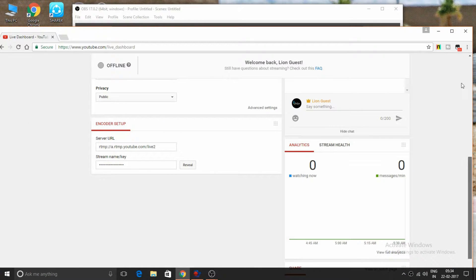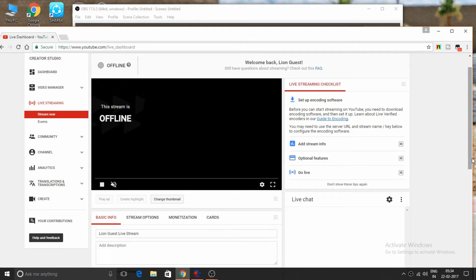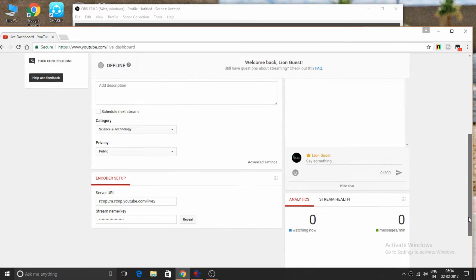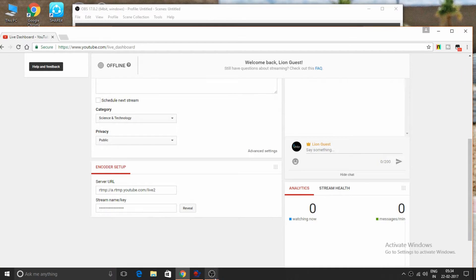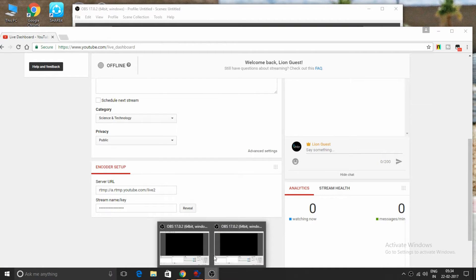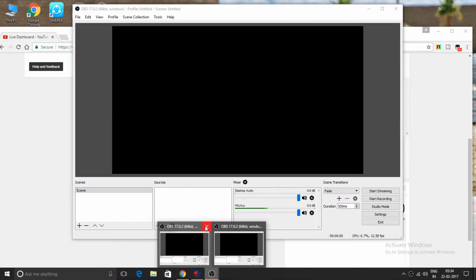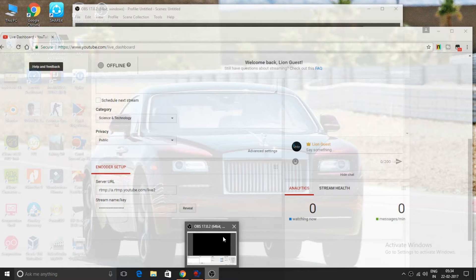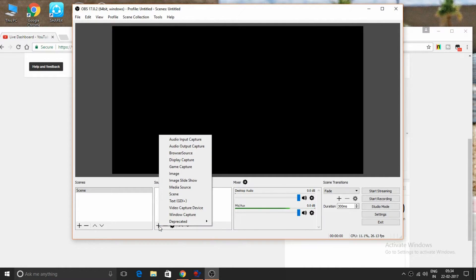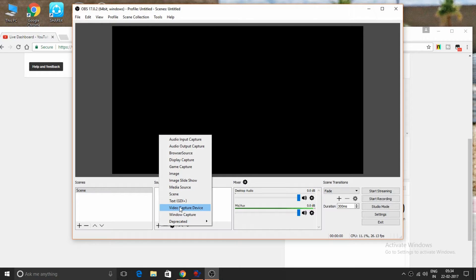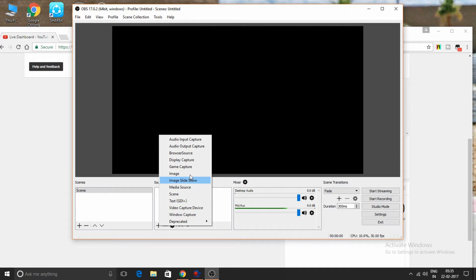This is the live streaming page. Scroll downwards and this is the stream key. Reveal and copy this key. Open the software and click the add icon. If you want to capture your face, click video capture device. If you want to capture the computer screen...